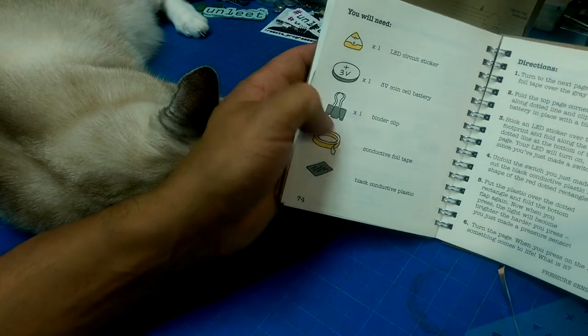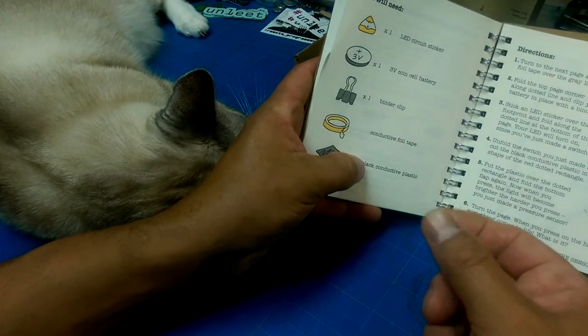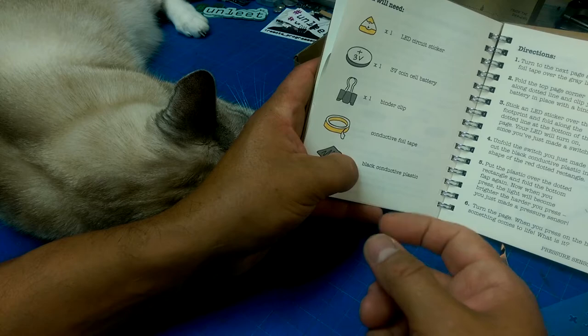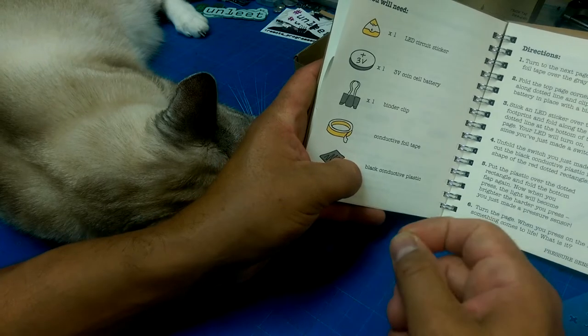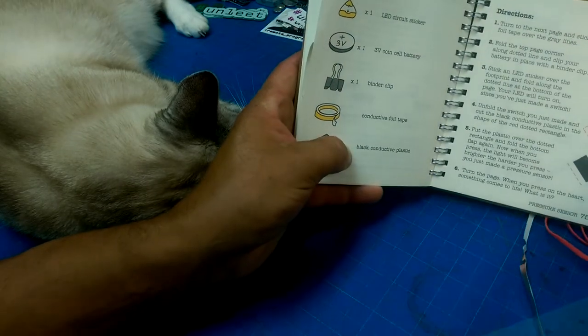Conductive plastic, and the more you press on it, the more resistance or less resistance there is, I presume. That's what this stuff is.